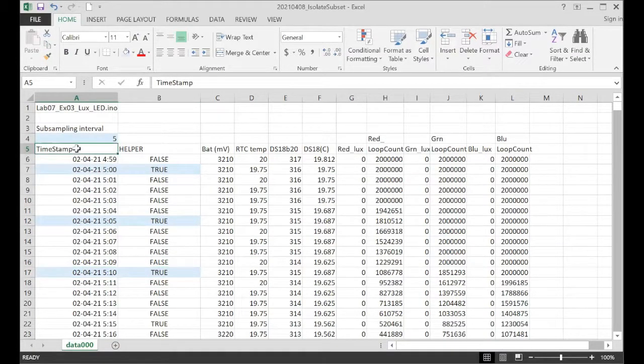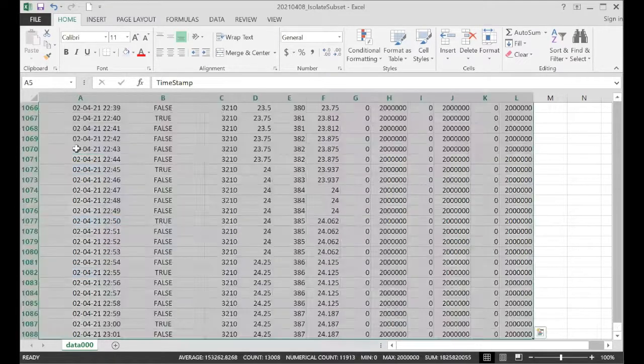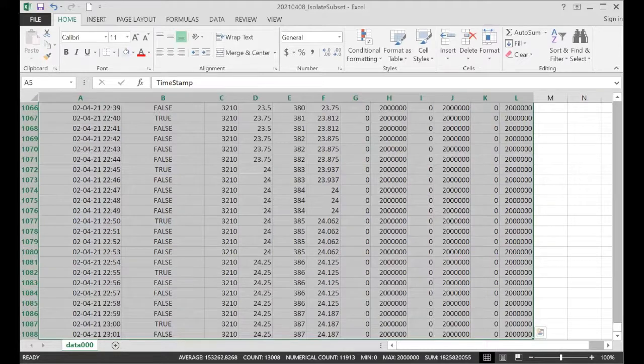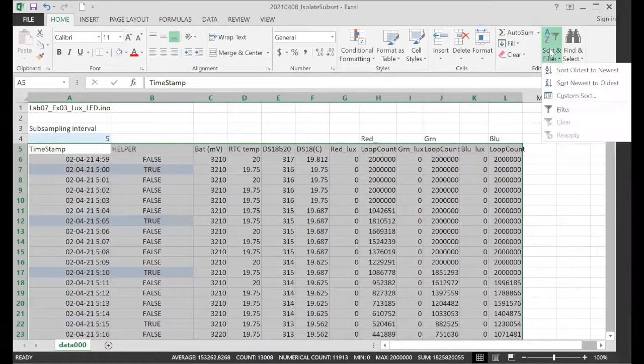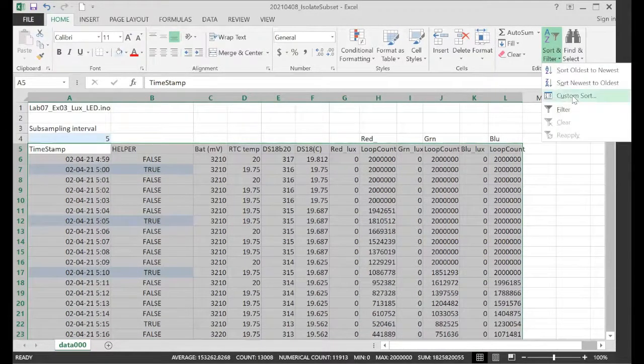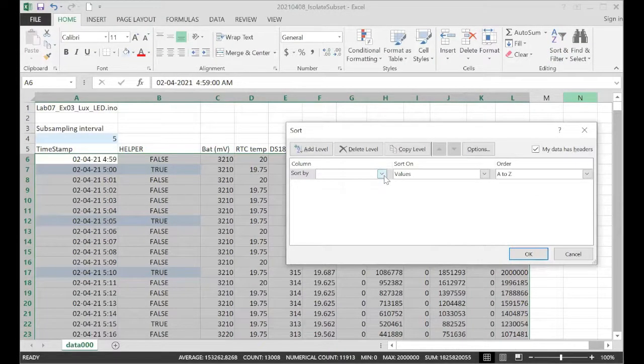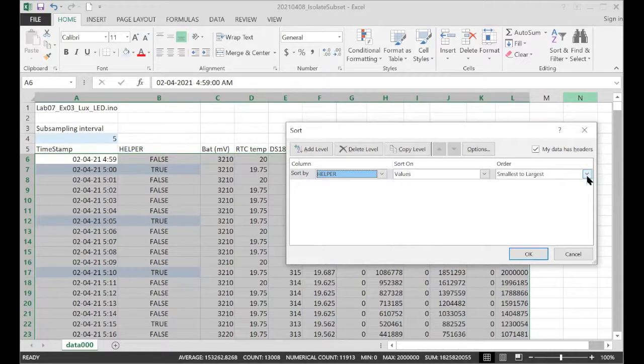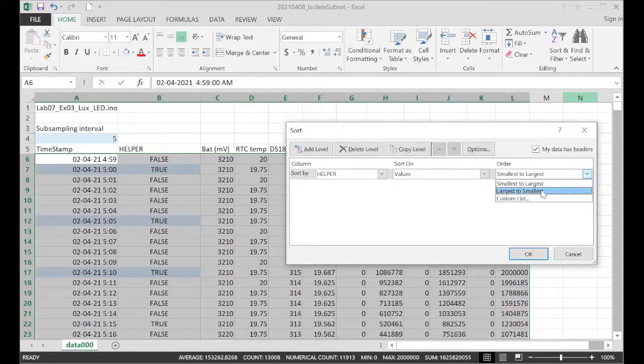So I click on the timestamp column, shift, control, end, allows me to select all the data in my data set. Go to the sort column, custom sort. And the first column I'm going to use for this sort is the helper column. So select the helper column. And I want the true values at the top. I want the ones that match my subsampling criteria, largest to smallest.